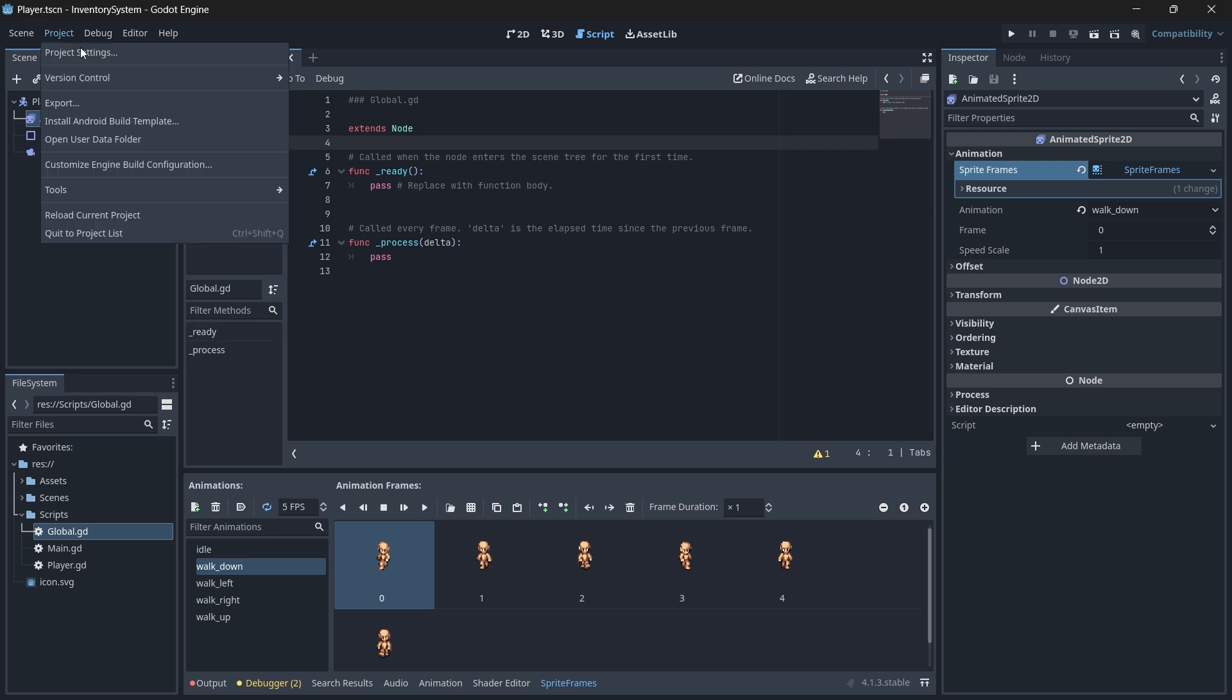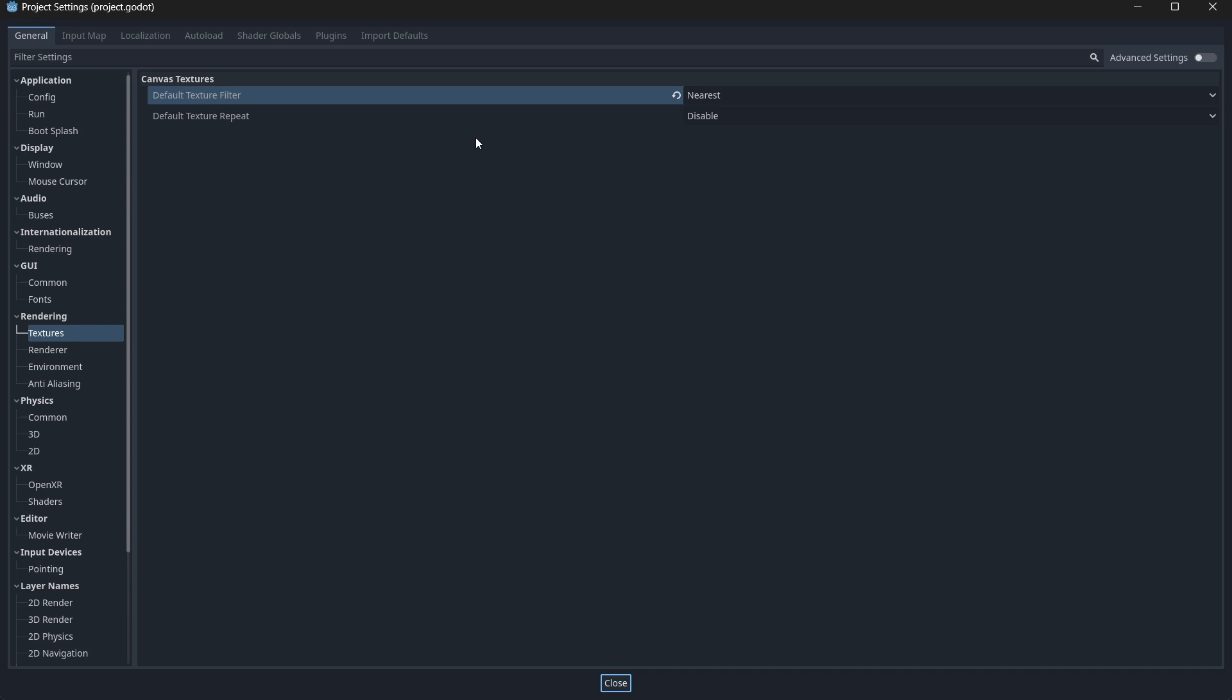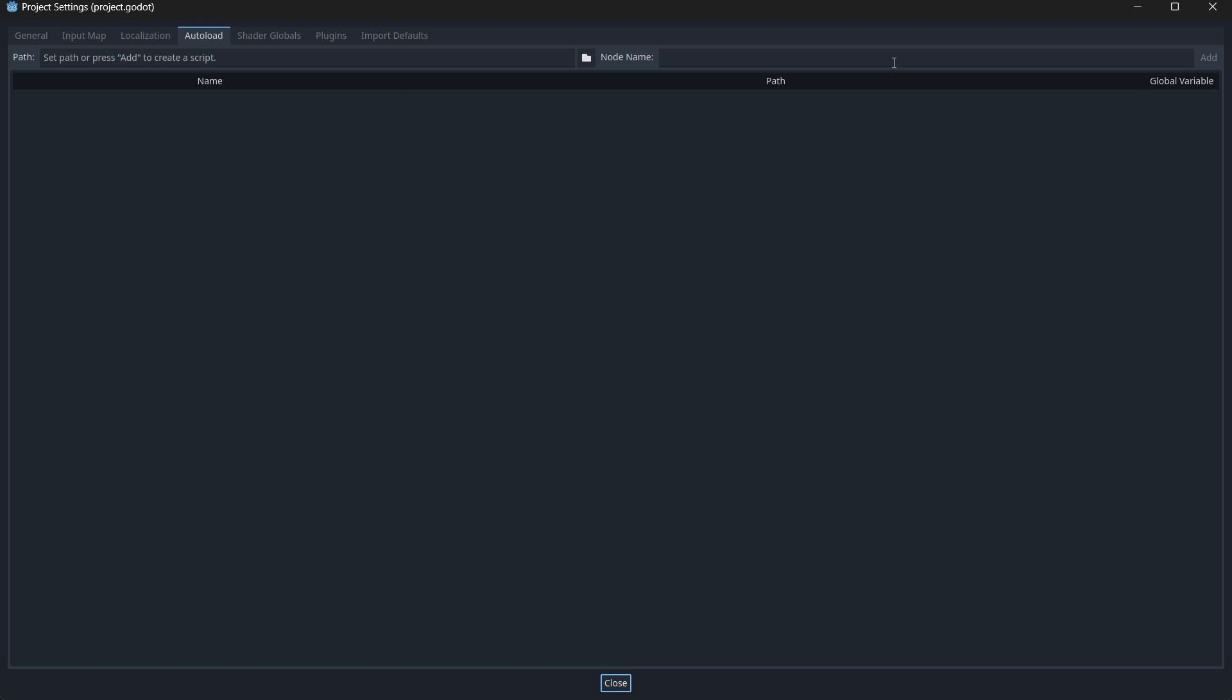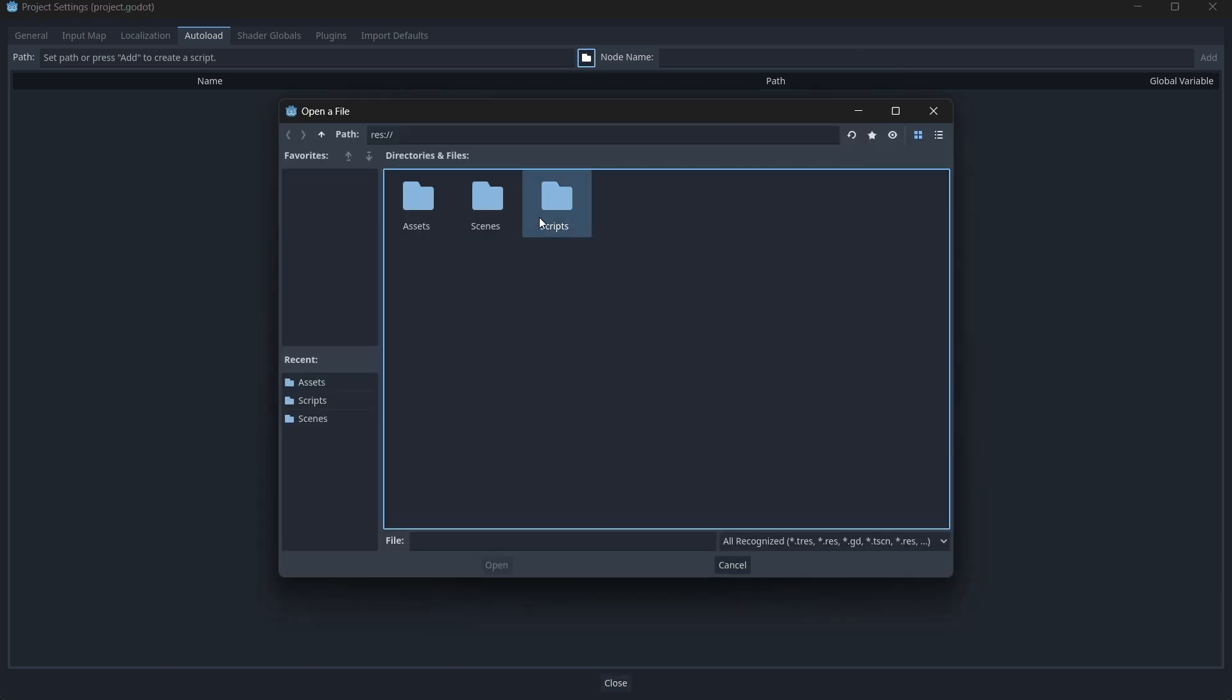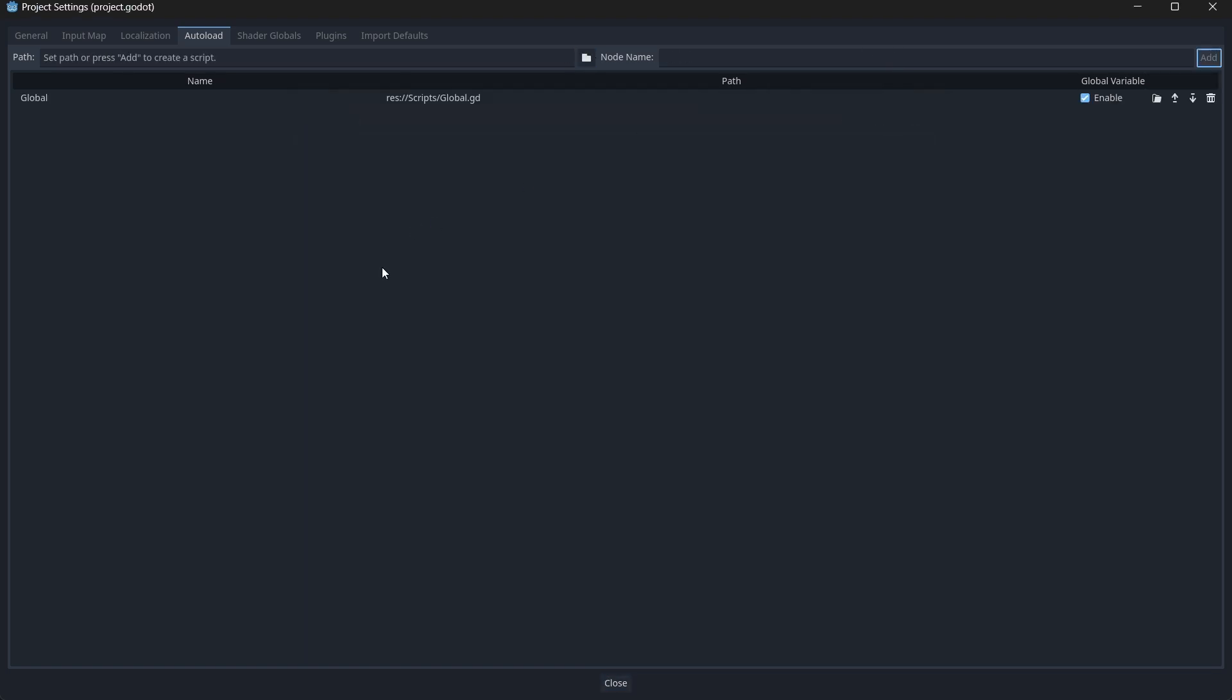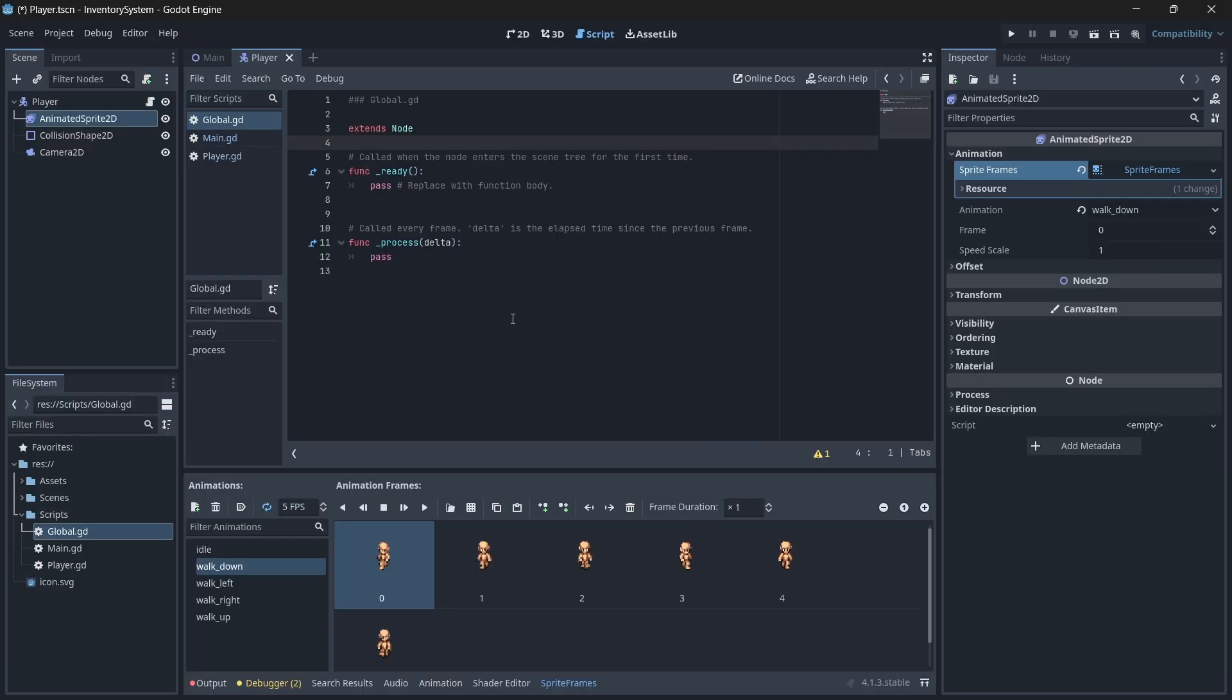Head over to your project settings window. In your project settings window, you will see that there is an option to add a new autoload. Open up the autoload tab and add your new global script to the list. Now whenever we create a function or variable within the script, we can easily access it everywhere. This script will be responsible for managing our inventory.